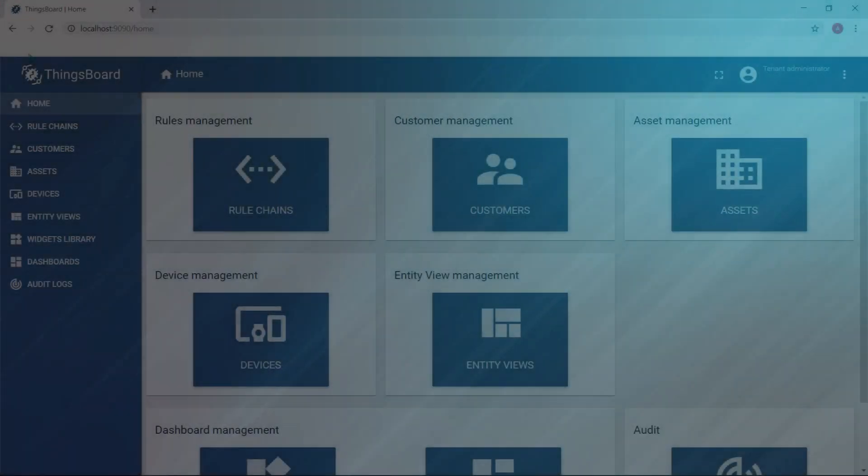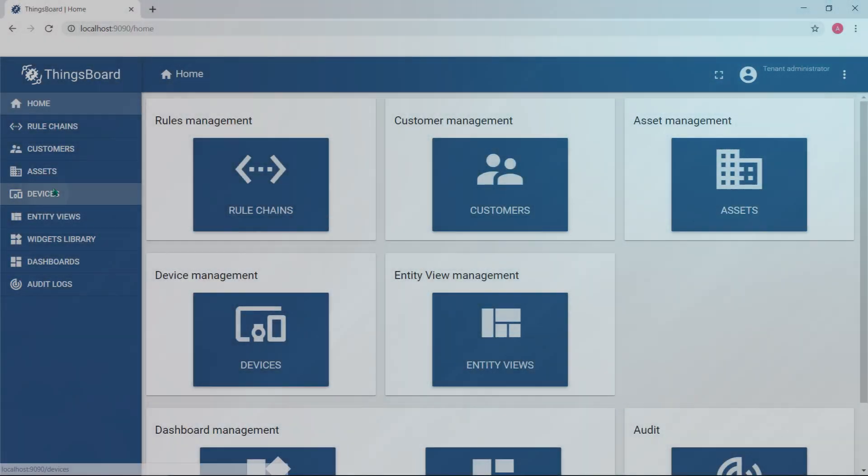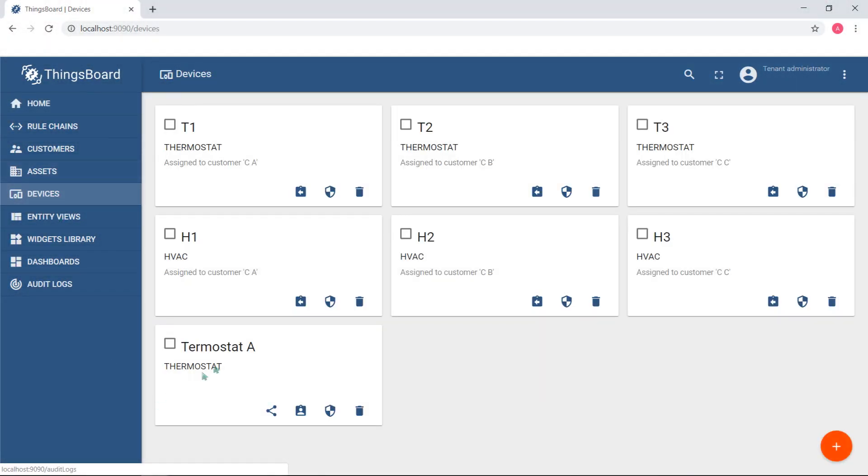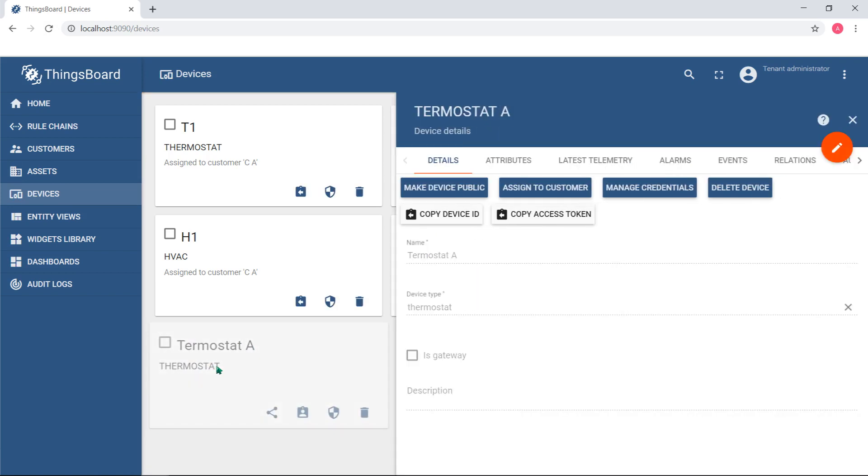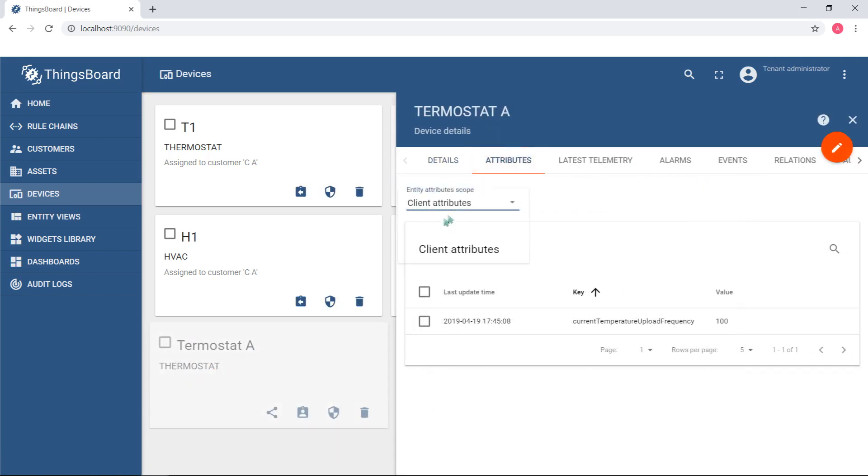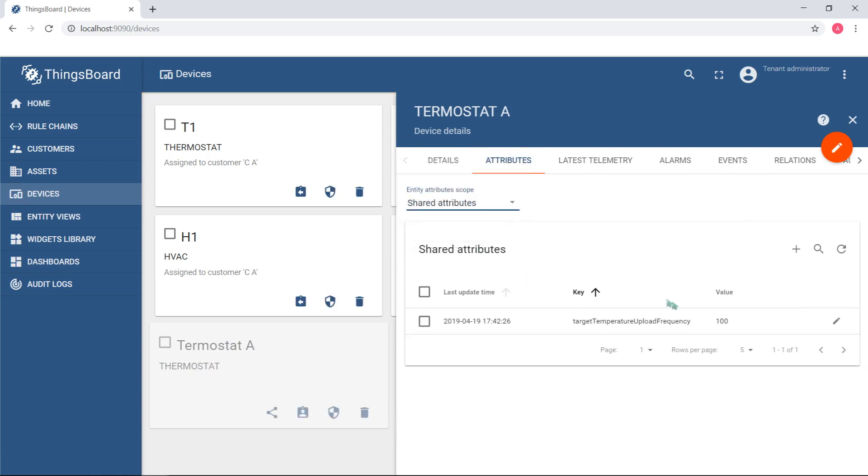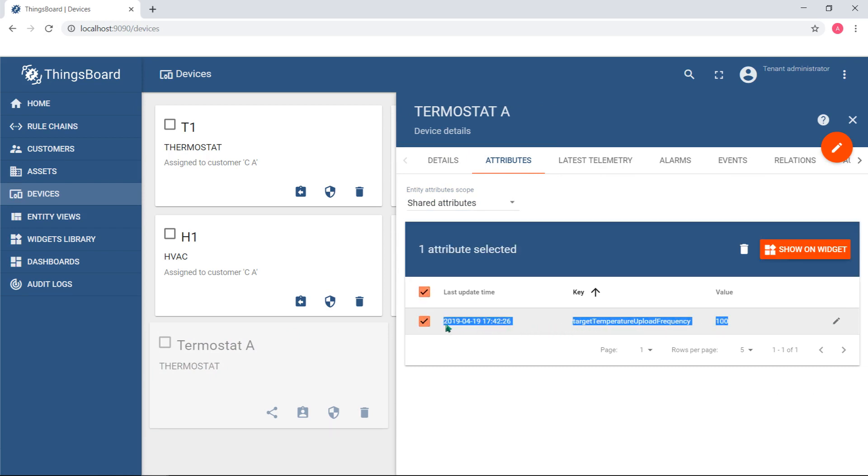For example, configuring of the temperature upload frequency that determines how often to measure and send current temperature value. You should use two attributes to make this work correctly. Shared attribute temperature upload frequency or target temperature upload frequency to store and update the desired value.